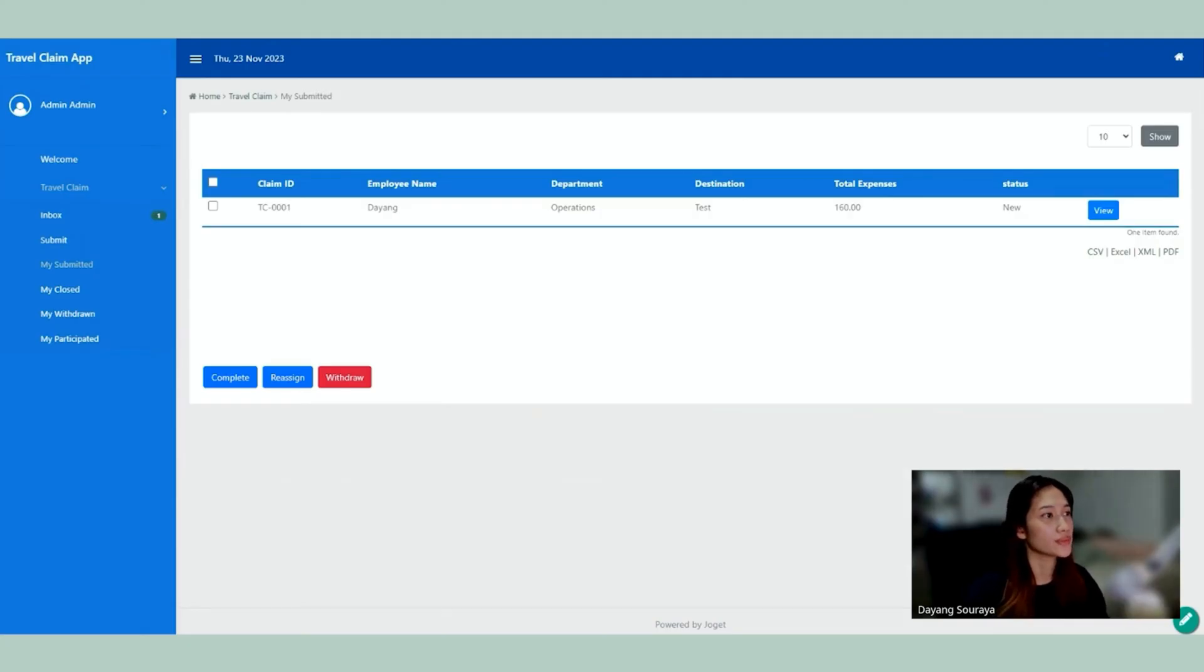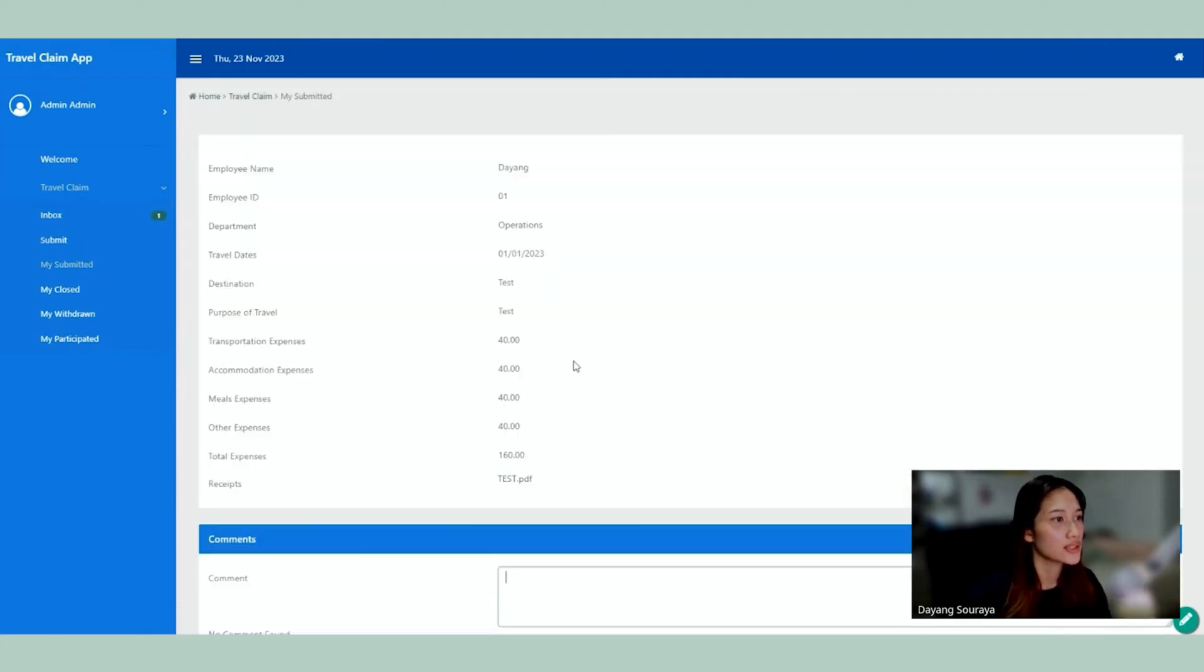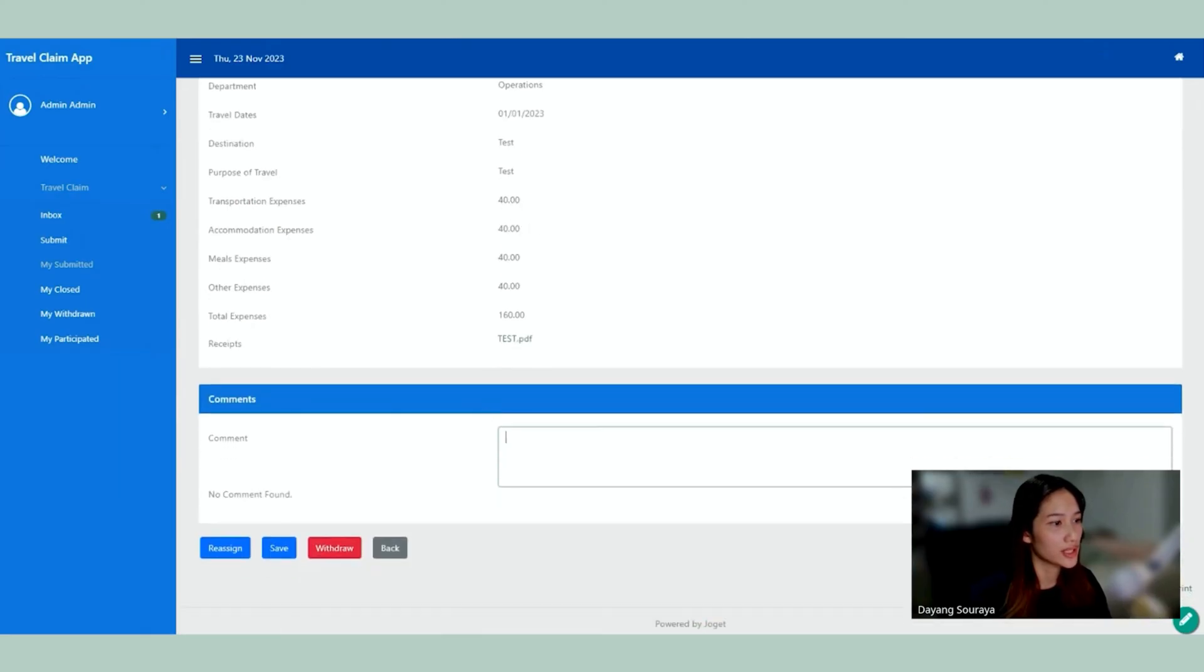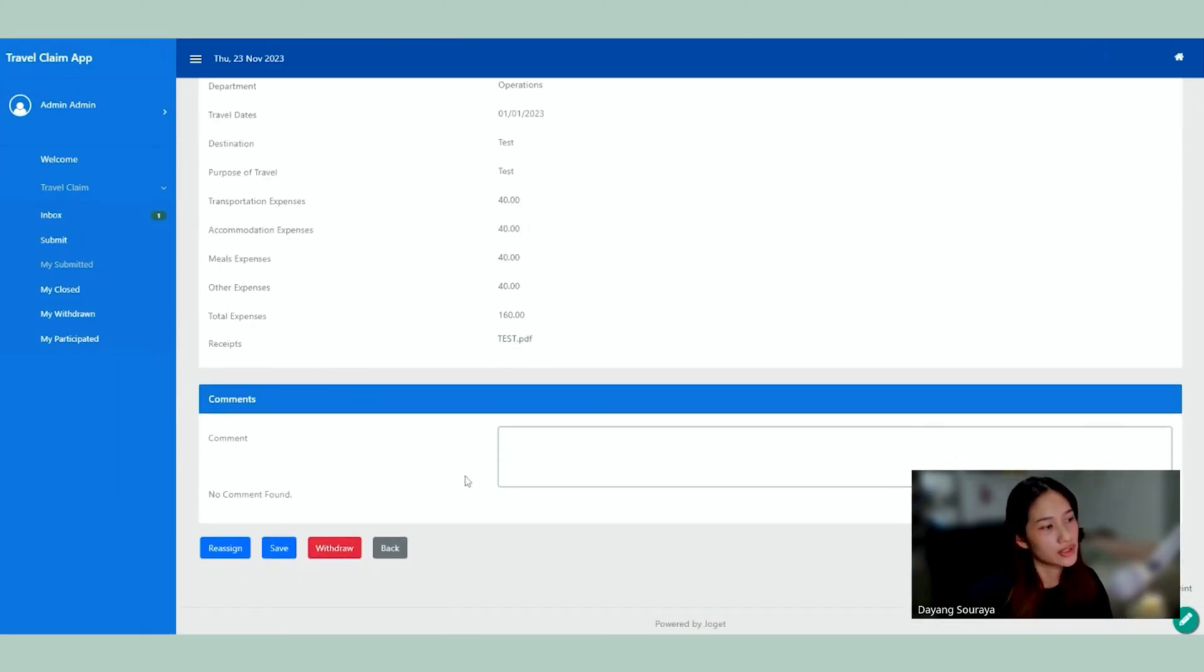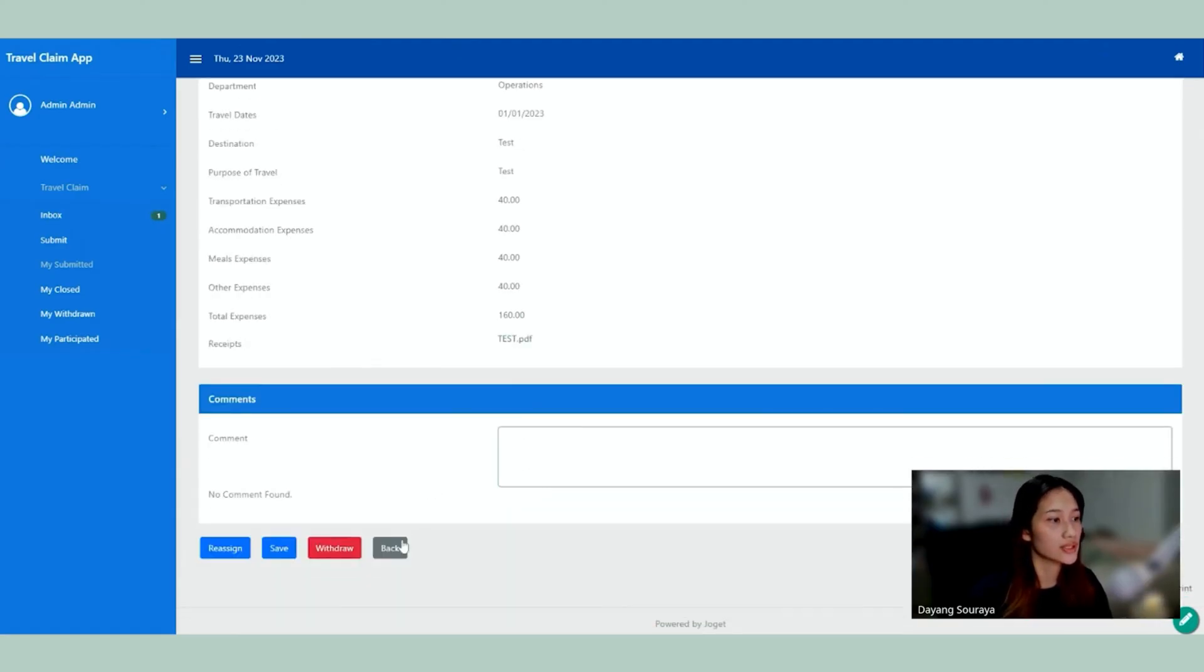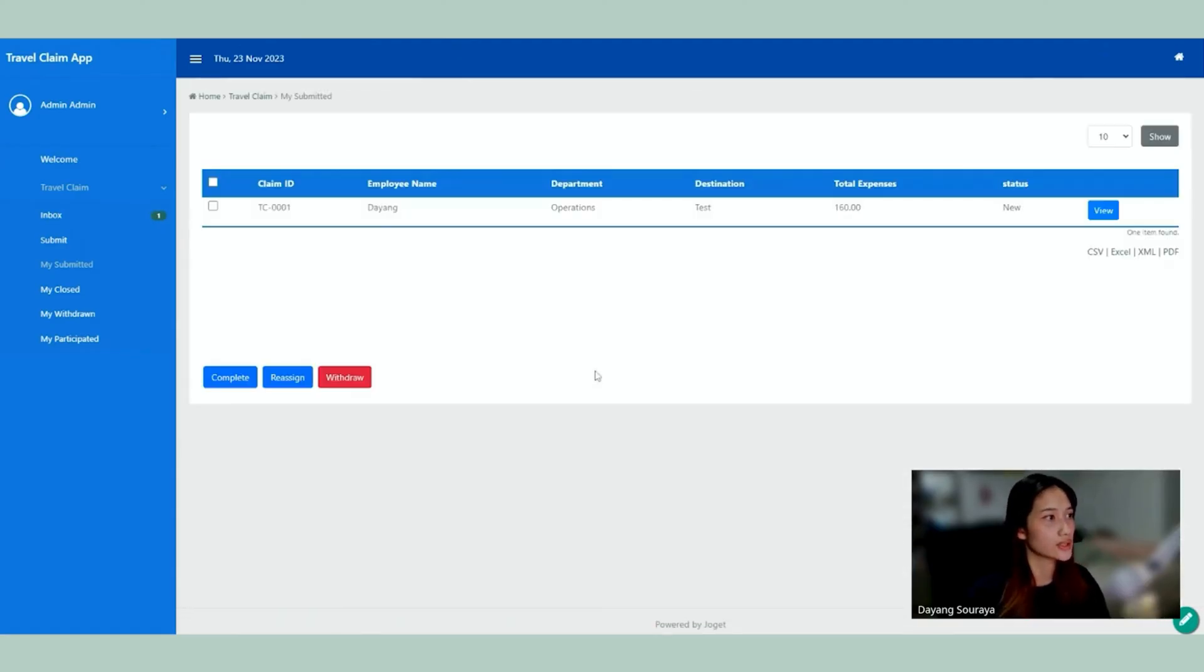So once it's been submitted, we can actually view it again. See the details that we filled out. We can add a comment if we want. Otherwise we can reassign and we can save or withdraw. But there's no changes needed here. So I'm just going to leave it as it is.